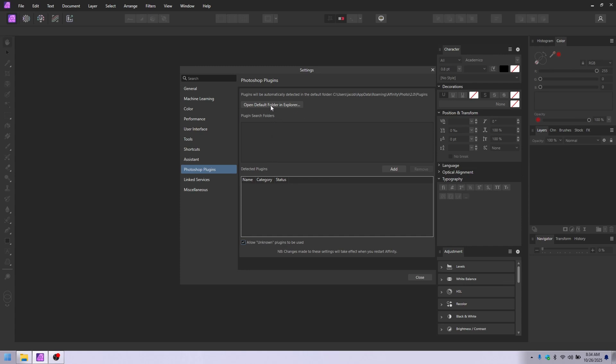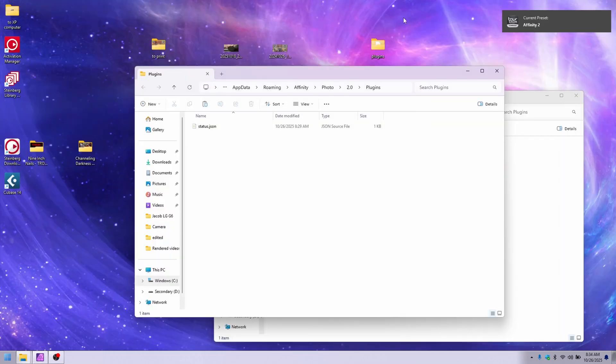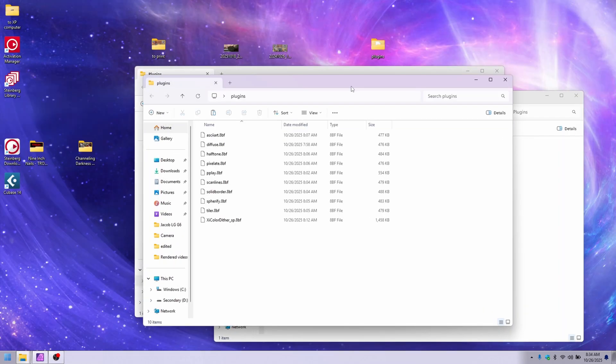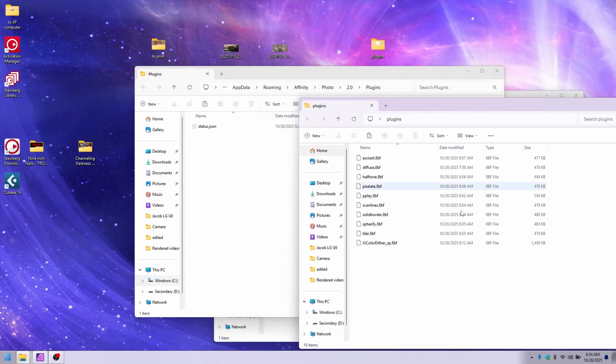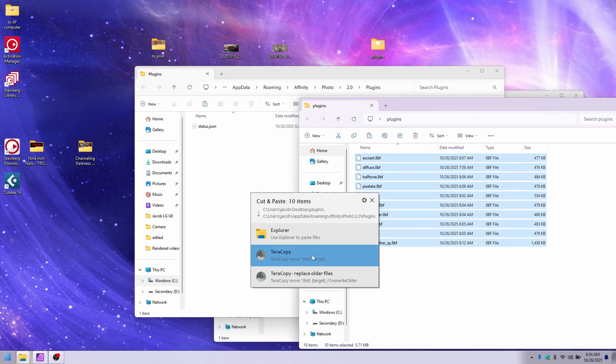Then go open Default Folder in Explorer, and just have that open. Here we go. You don't have to worry about the location of it. That's just the default. I don't have any plugins in there right now. I have a bunch in here, and I will just drag and drop those in there.